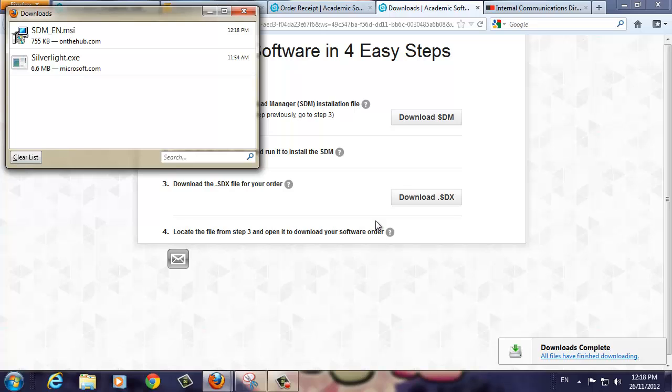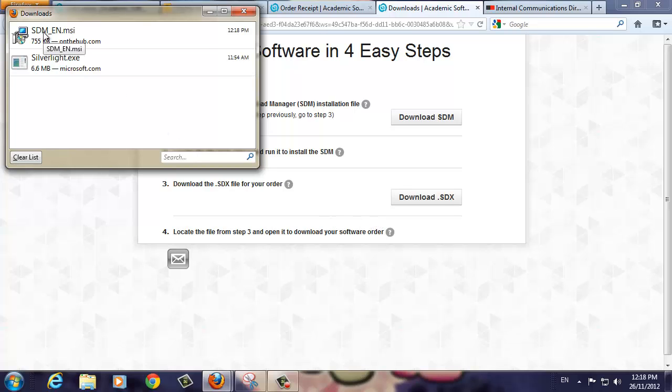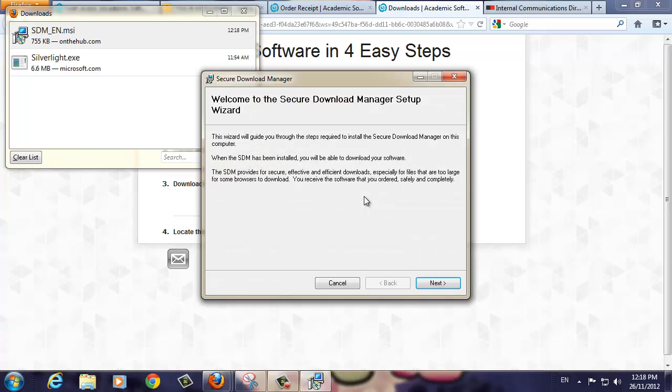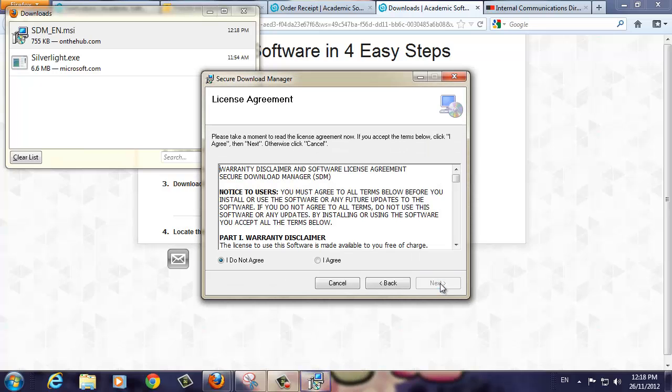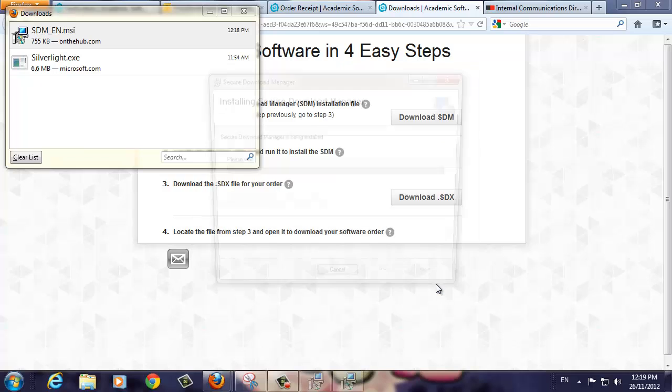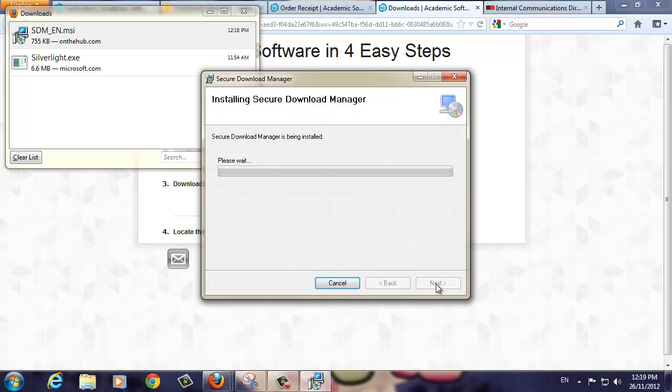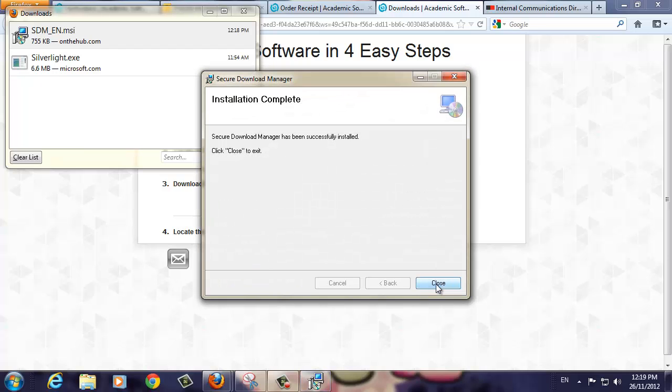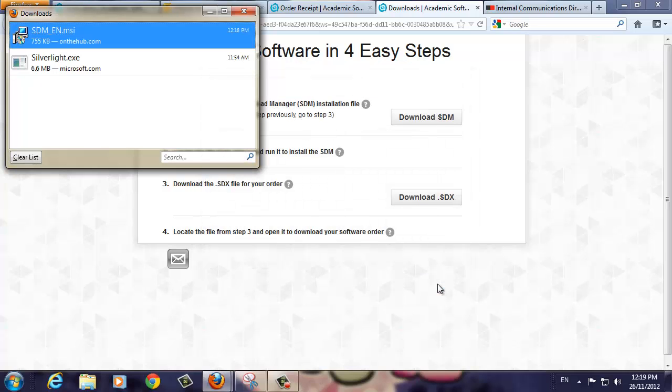From the Downloads window, double click the SDM_EN.MSI icon. Click Run to start. Click the Next button to move to the next screen. Click the I Agree radio button, then Next to continue. Leave the installation folder screen as default, then click Next. The SDM will now install on your computer. Once you've been notified that your installation was successful, click the Close button to complete the process.